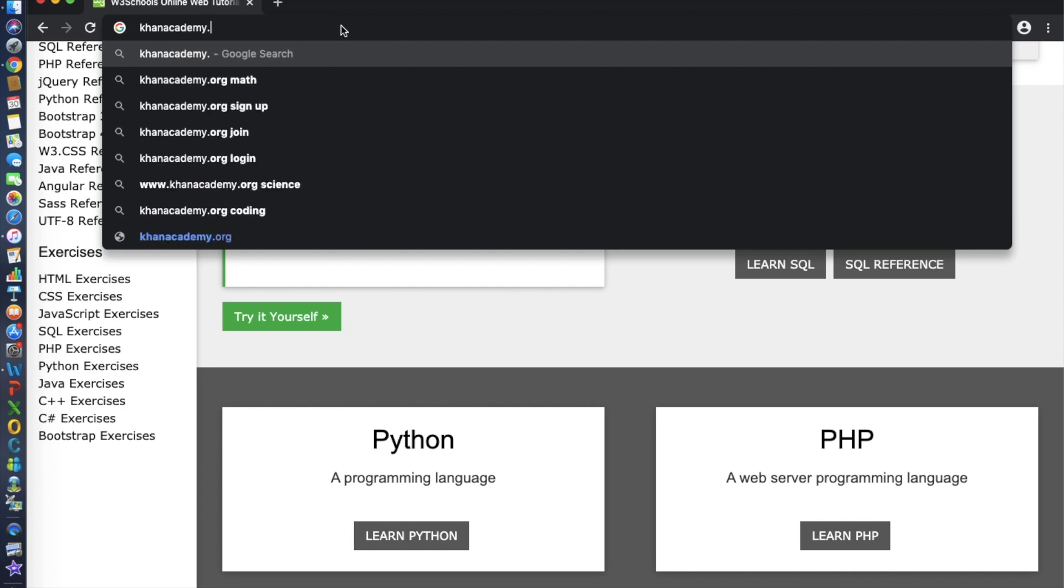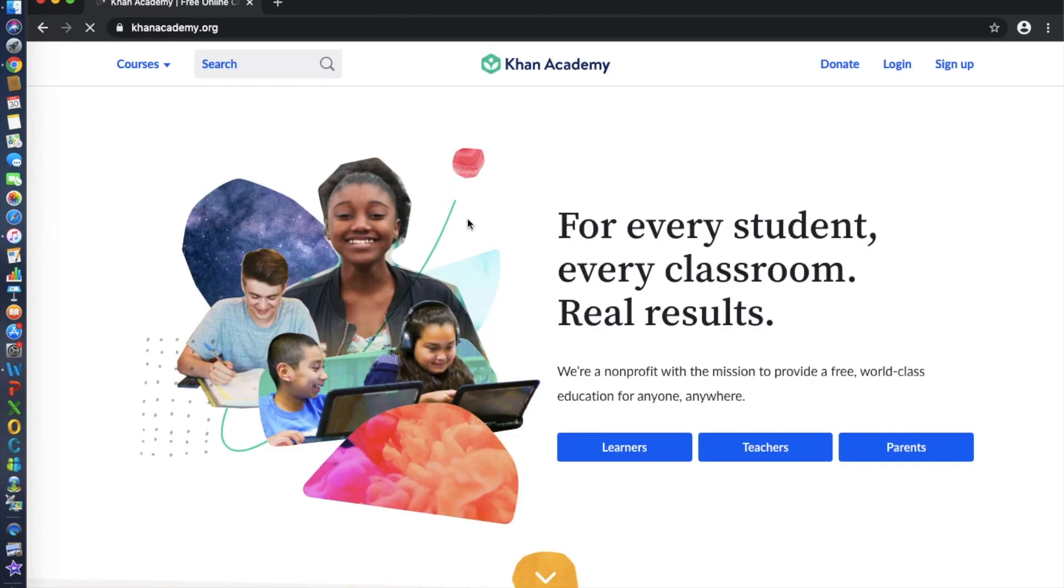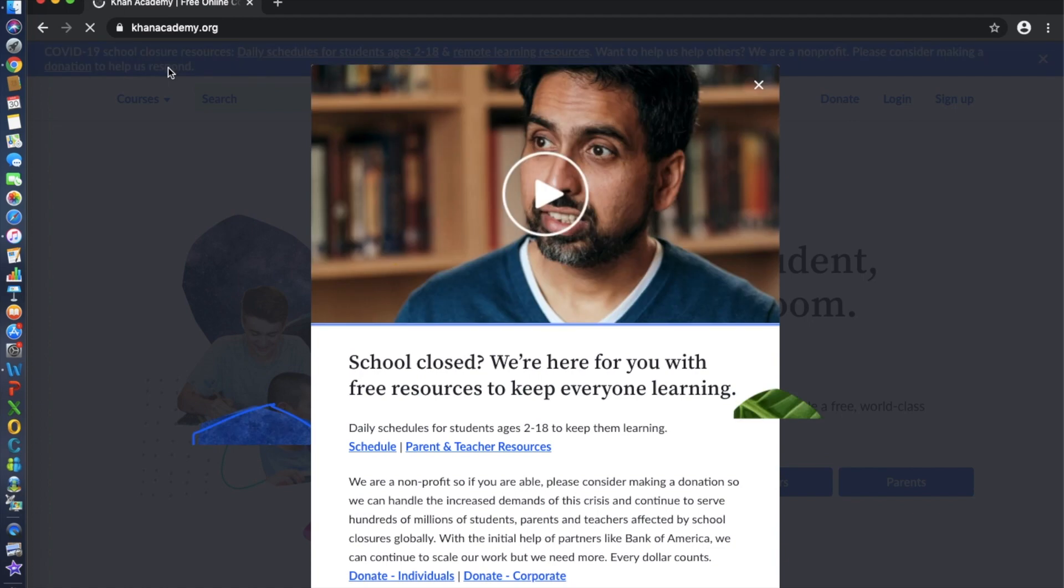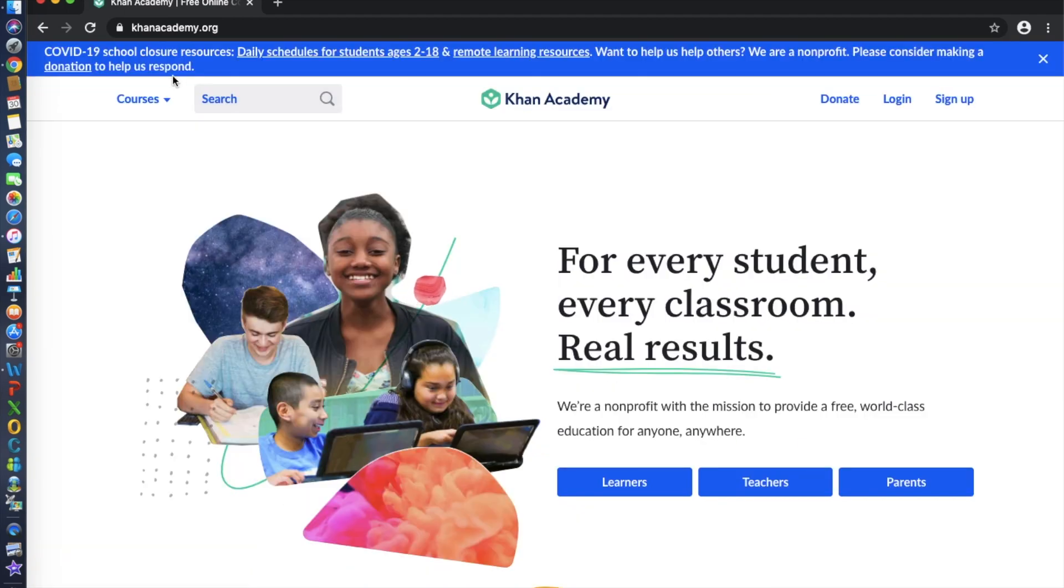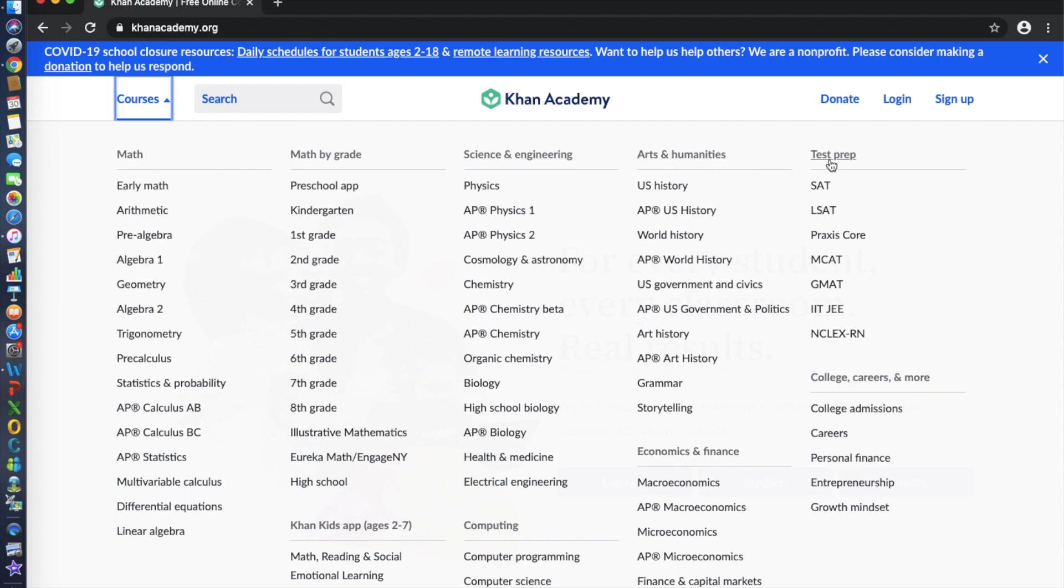Number seven is Khan Academy.org. Khan Academy offers practice exercises, instructional videos, and a personalized learning dashboard that empower learners to study at their own pace in and outside of the classroom. They also partner with institutions like NASA, the Museum of Modern Art, the California Academy of Sciences, and MIT to offer specialized content.